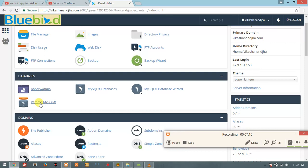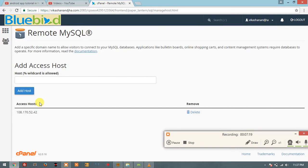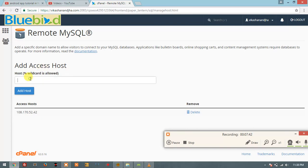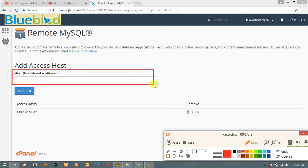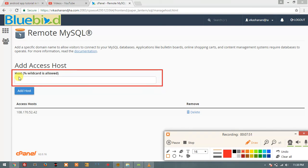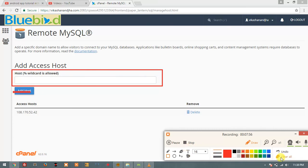Now let's go to Remote MySQL. Basically, you are looking at the MySQL database — you can access it from your local server. If you want to use this database which we have opened in CPanel from a third-party server or a third machine, then you can use this whitelisting. You click the IP address to whitelist it.